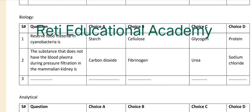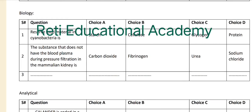Options: A: starch, B: cellulose, C: glycogen, D: protein. The correct answer is B — cellulose. Question number two: the substance that doesn't pass through blood plasma during pressure filtration in the mammalian kidney is — Option A: carbon dioxide, Option B: fibrinogen, Option C: urea, Option D: sodium chloride. The correct answer is D — sodium chloride.